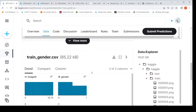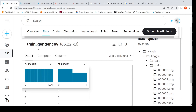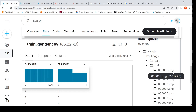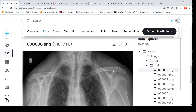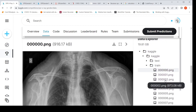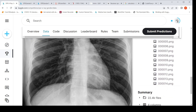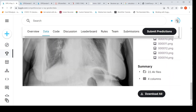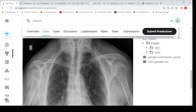In the dataset we have a train_gender.csv file which has an image ID and a gender column. Then we have corresponding test and train folders. Corresponding to each image ID, there is an x-ray image in that folder. Zero stands for female and one stands for male — so this is an x-ray image of a male patient, and this is an x-ray image of a female patient.